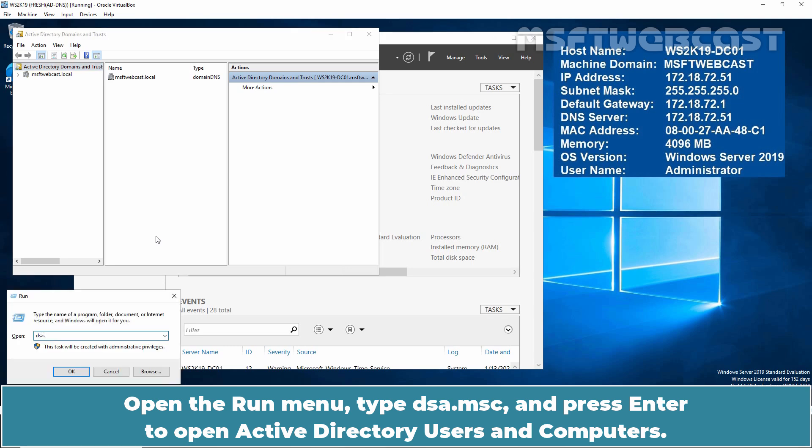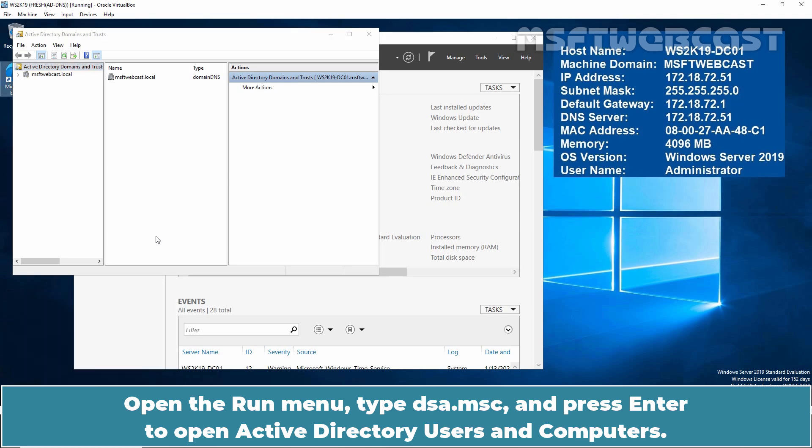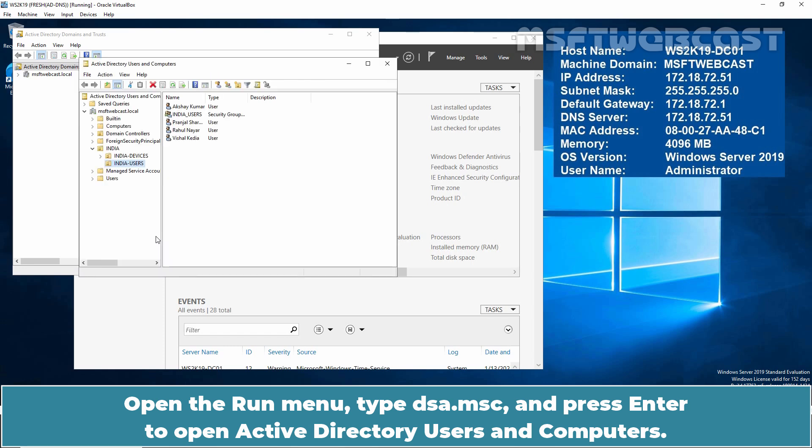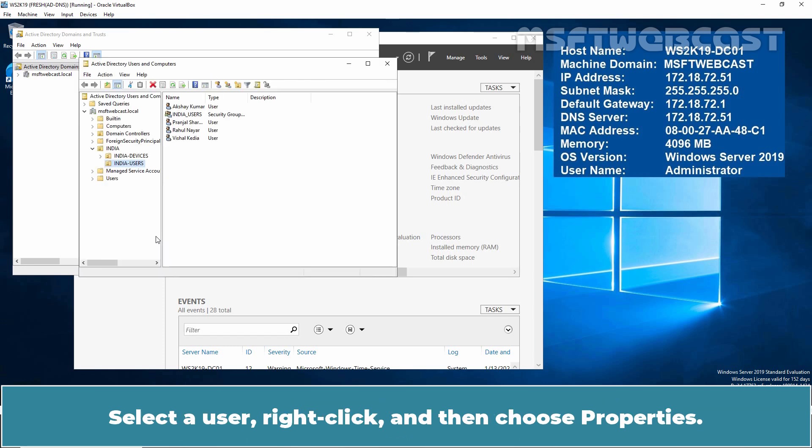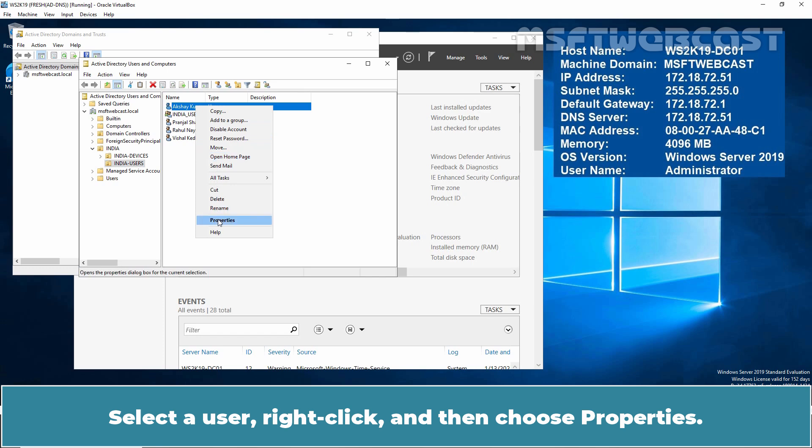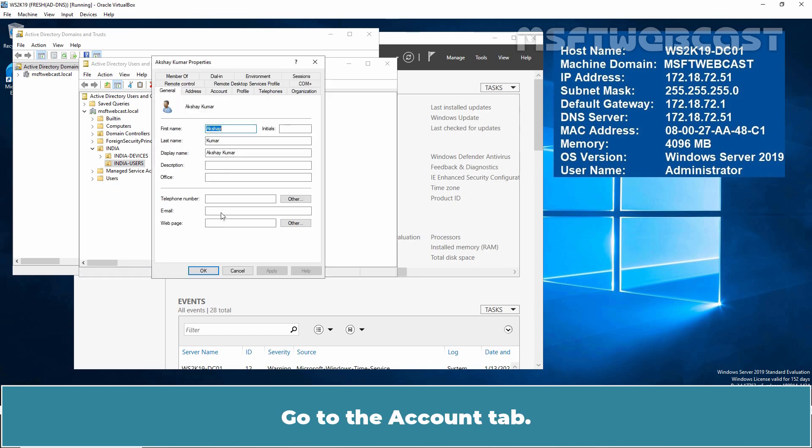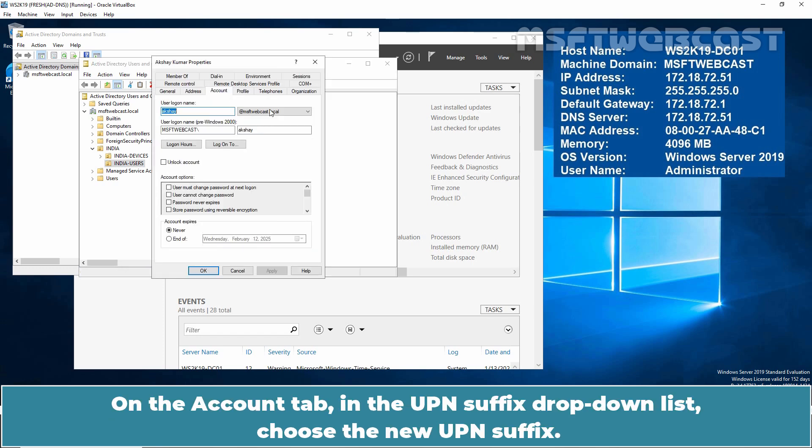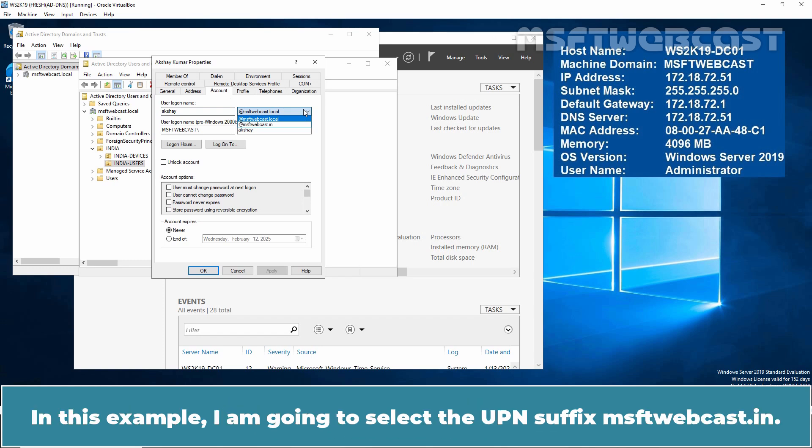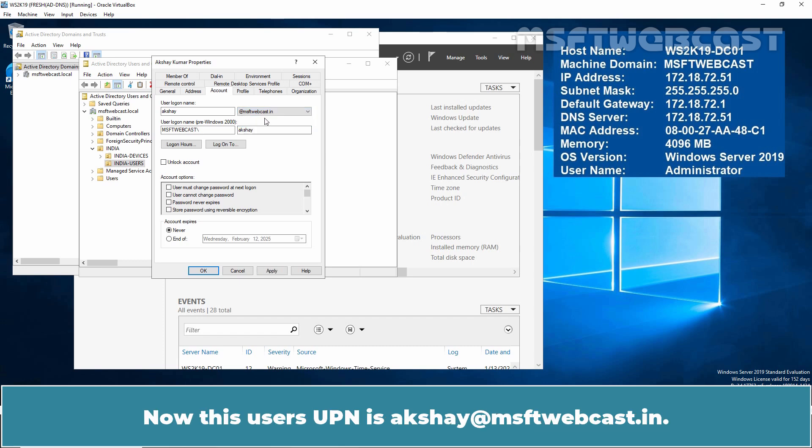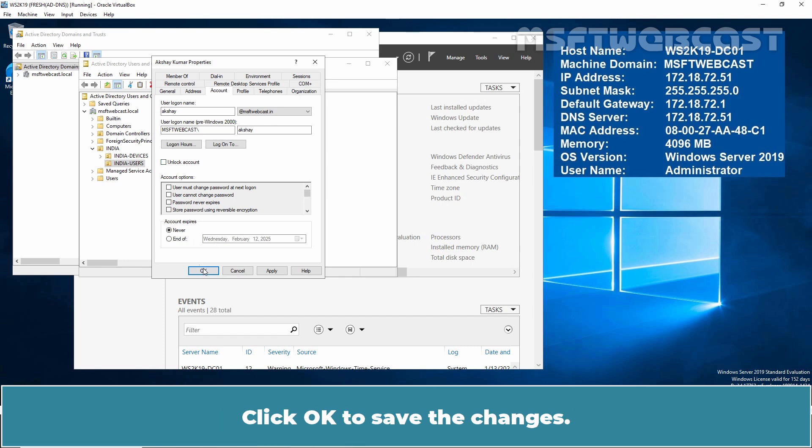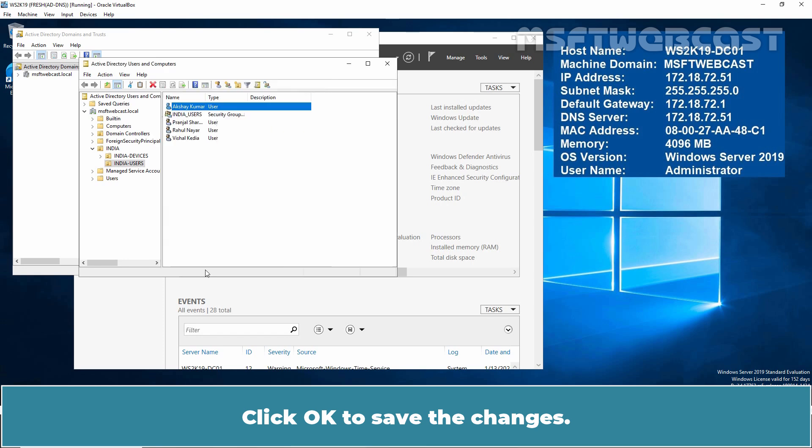Open the Run menu, type dsa.msc and press Enter to open Active Directory Users and Computers. Select a user, right-click and then choose Properties. Go to the Account tab. On the Account tab, in the UPN suffix drop-down list, choose the new UPN suffix. In this example, I am going to select the UPN suffix msftwebcast.in. Now, this user's UPN is Akshay at msftwebcast.in. Click OK to save the changes.